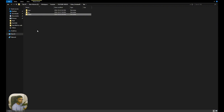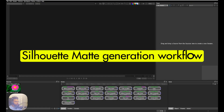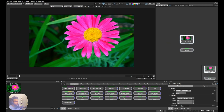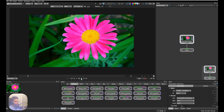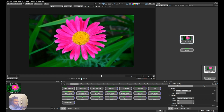Now we're inside Silhouette. I'm going to drag my footage into the node tree, type in 'mat creation' as the name, make sure everything looks correct, and click OK. This is the footage we're going to use today — let's do a playback.